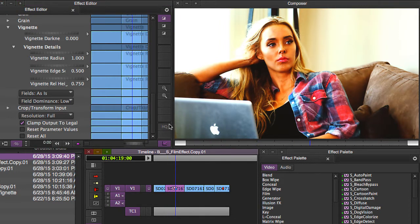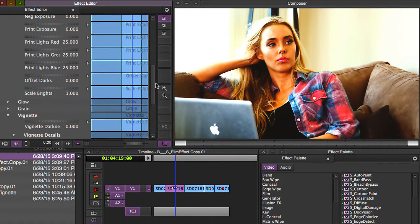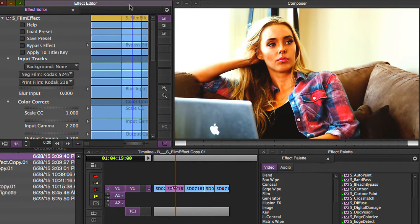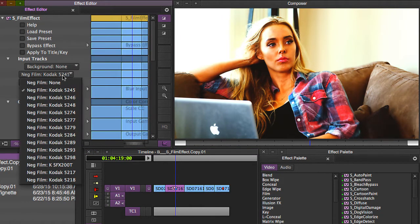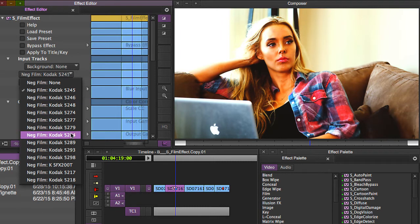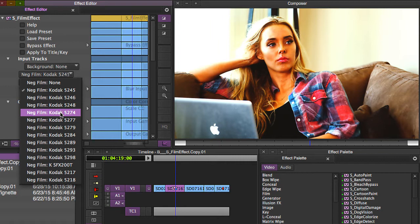You'll notice also up at the top that these looks are all based on actual Kodak film stocks. That's another reason why Sapphire has some of the highest quality plugins, because they really are trying to recreate realistic looks.